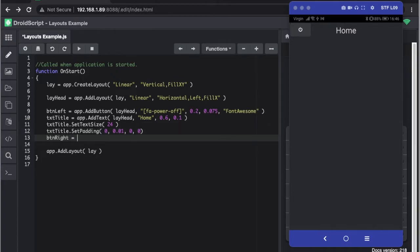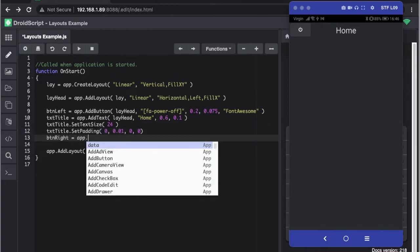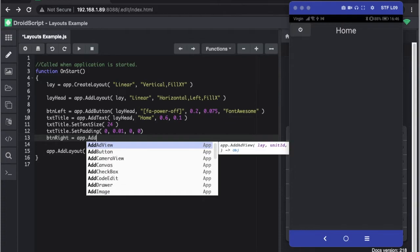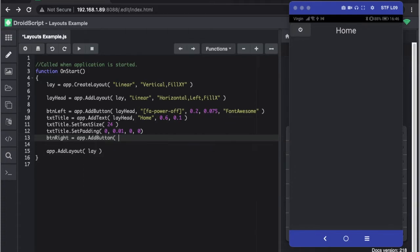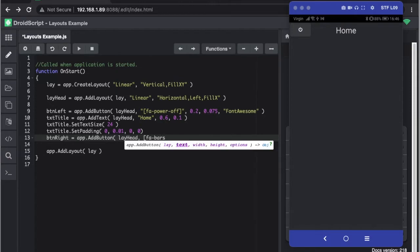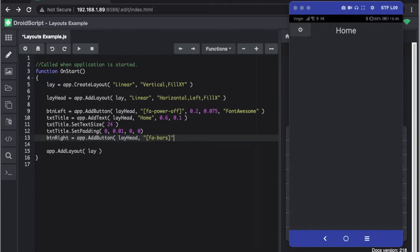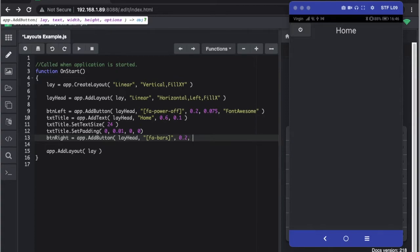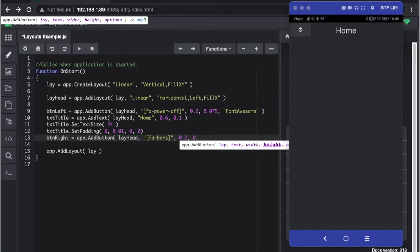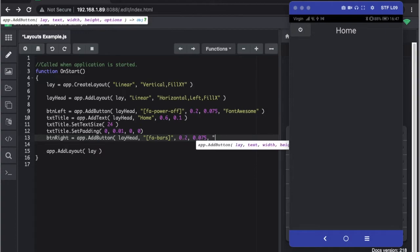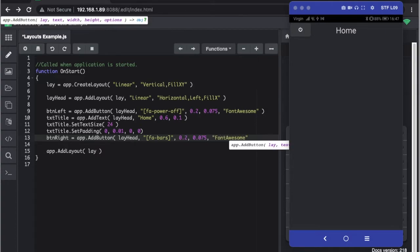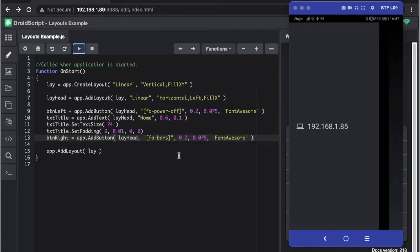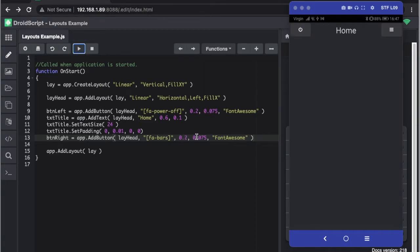We're going to have bars which is also known as hamburger and we're going to have the same width as the other button and the same height as well, 0.075, and we need to call in our Font Awesome icon library. If we played that we have our header.